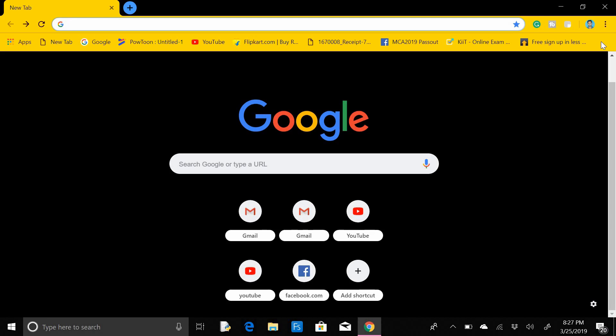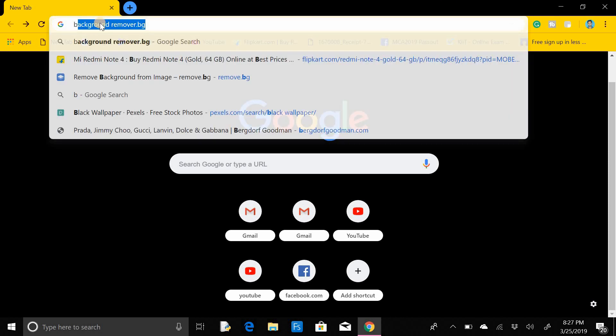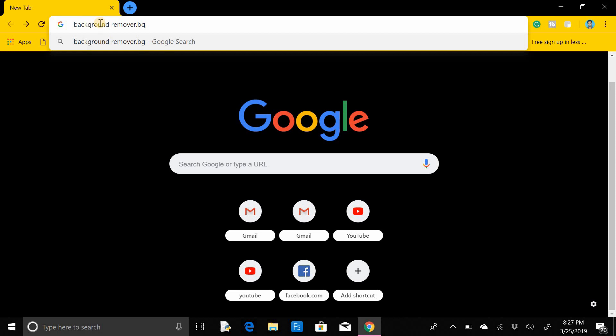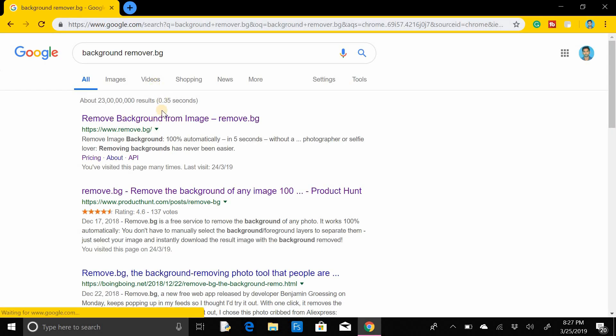For this you do not need to install any type of software or application on your laptop as well as on your mobile phone. What you have to do is just go to your Google Chrome and write down here: backgroundremover.bz, then click Enter.